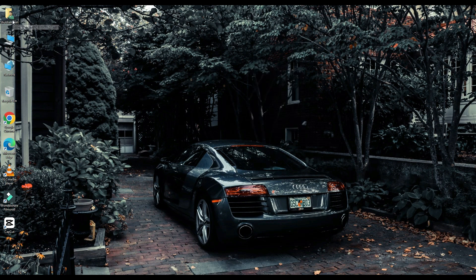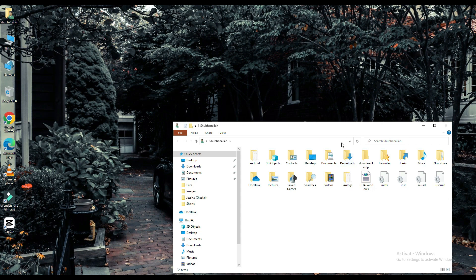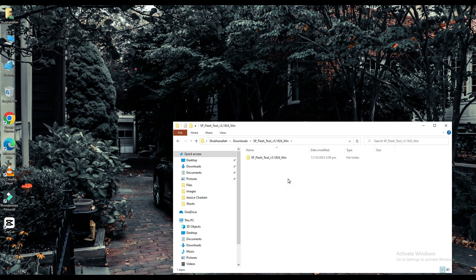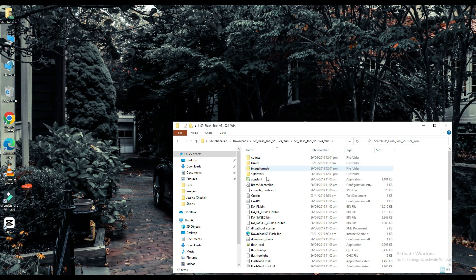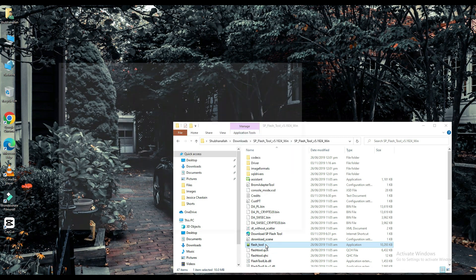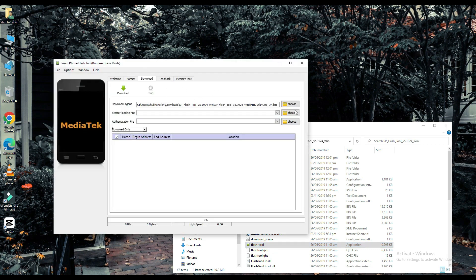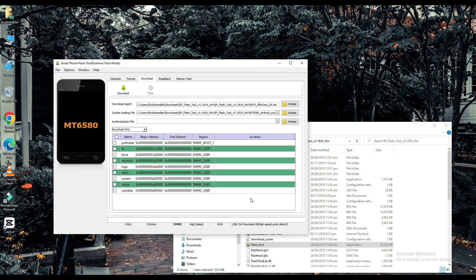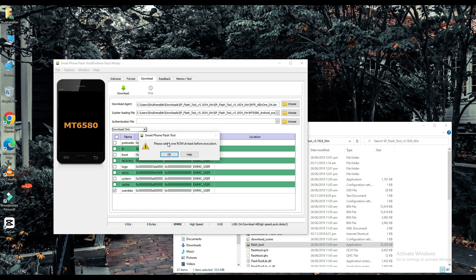Now click on your file which is downloaded. Select your scatter loading file. The link to this file will be found in the description below. Choose one of them. Connect your mobile with a USB cable and your work will be done on a PC.